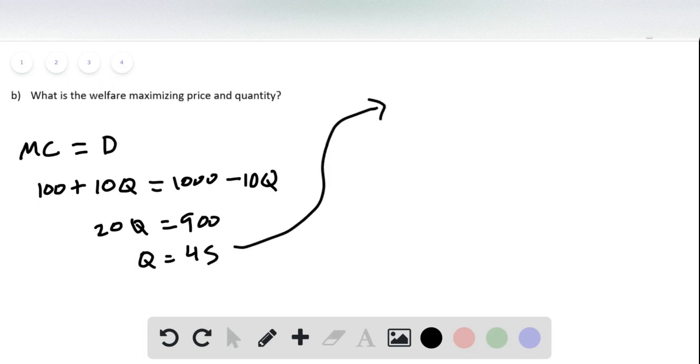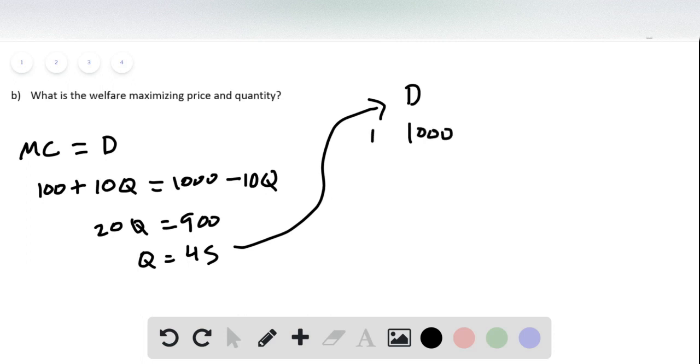So we get 20Q equals 900, or Q equals 45. And we get the price by plugging this into the demand equation where we have price equals 1,000 minus 10Q.